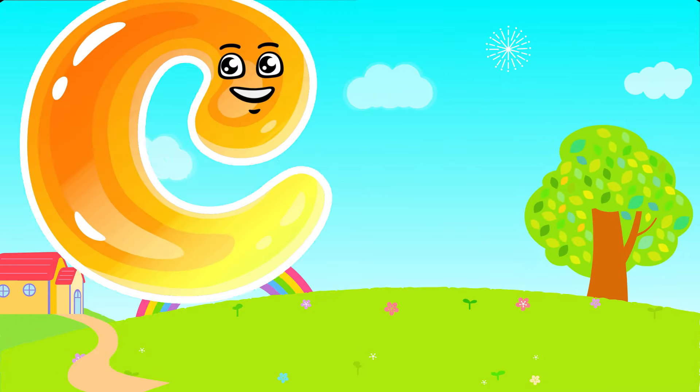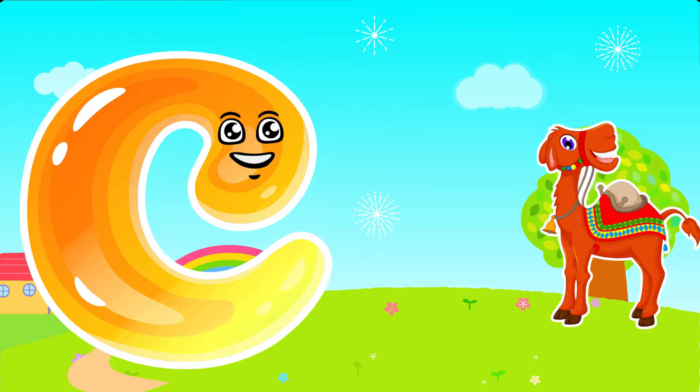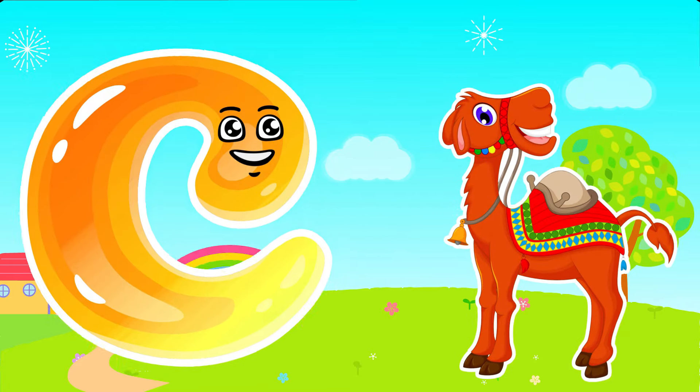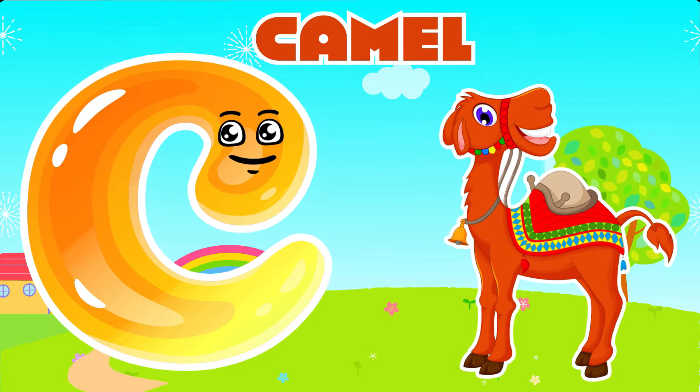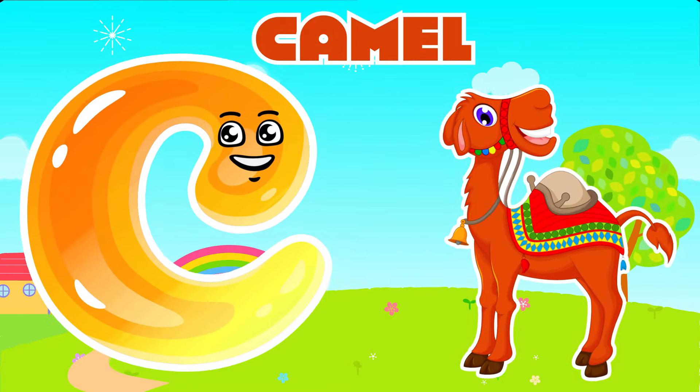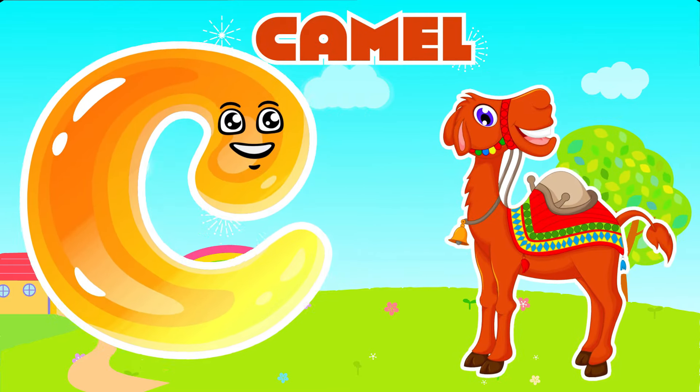C is for Camel. C, C. Camel, C is for Camel. C, C.